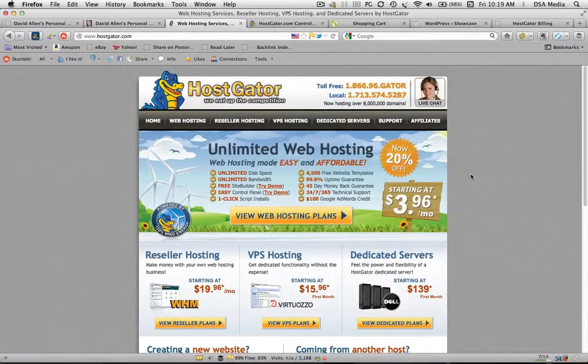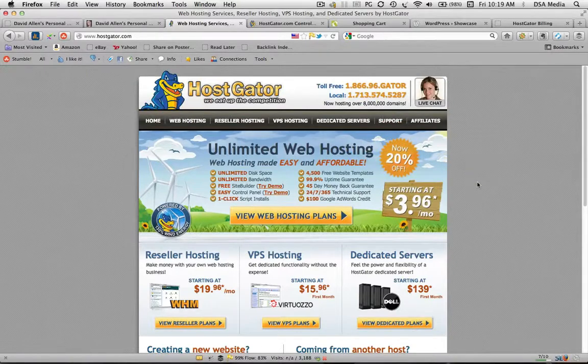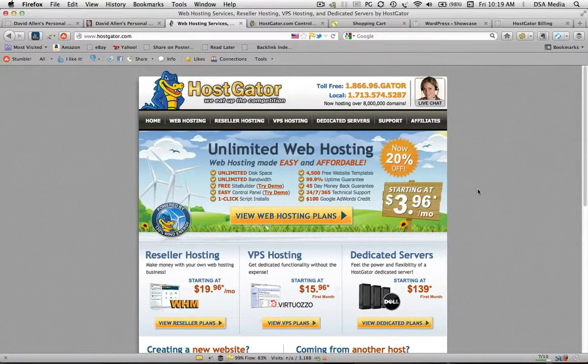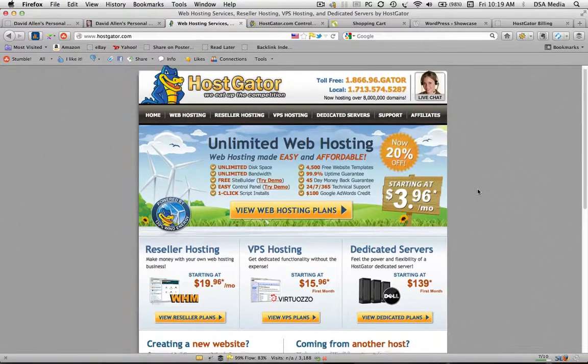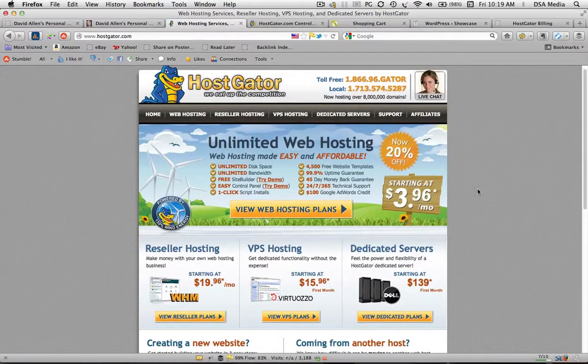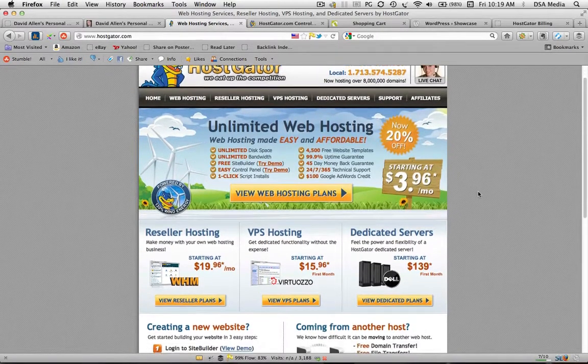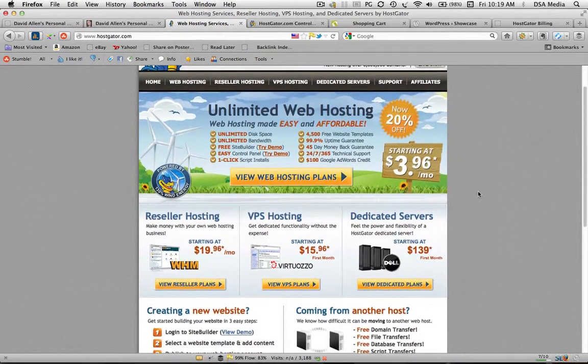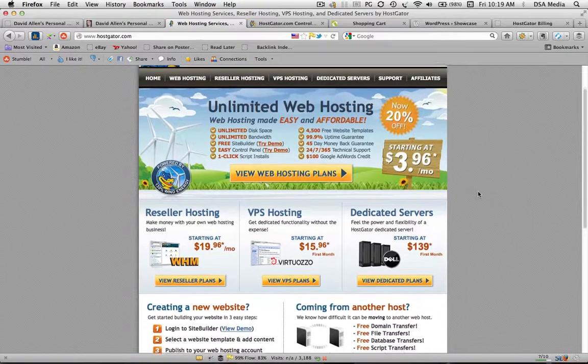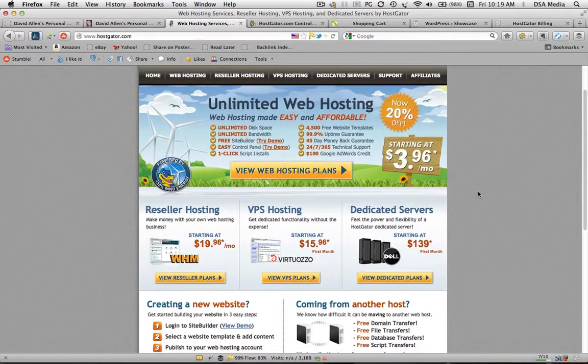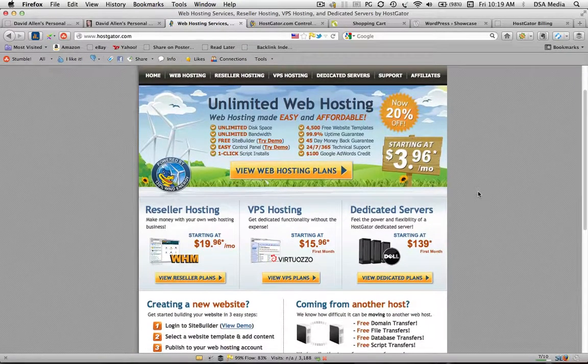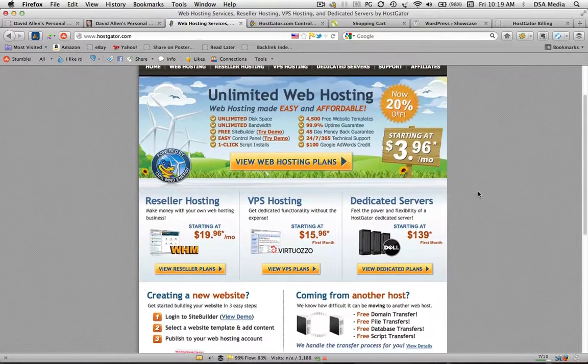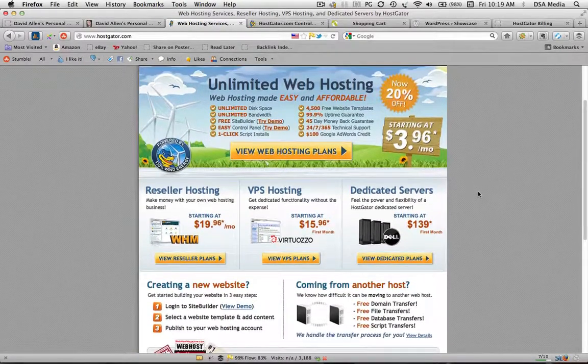Okay, now this is HostGator website. As previously I mentioned, this is where you would register for a web hosting plan. Now this is where you will upload your website files so that they can be accessed by the internet.